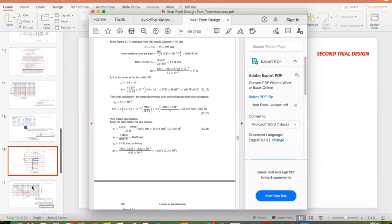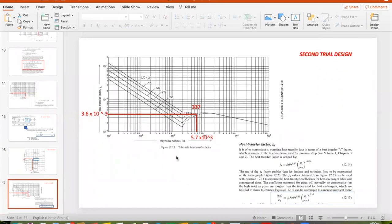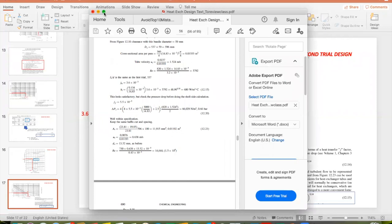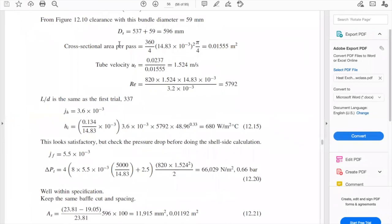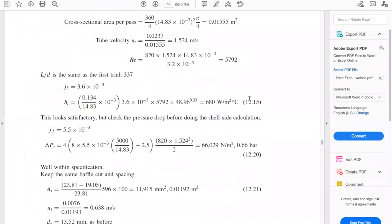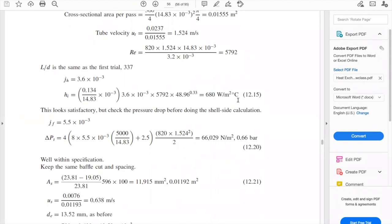In figure 12.23, we have a new Reynolds number with the same L/D, so we go all the way to the left and get a new heat transfer factor of 3.6×10⁻³. Using equation 12.15 again, we have a new H value of 680 W/m²°C. The book says this looks satisfactory, but whatever this number looks like, you need to check the pressure drop — that is a very important thing to do.